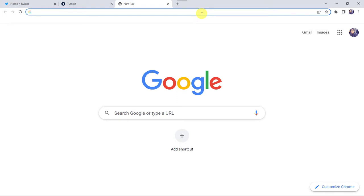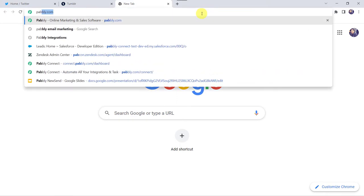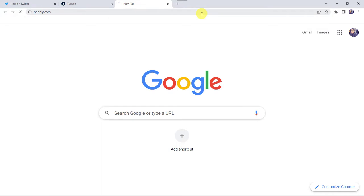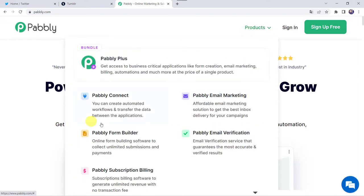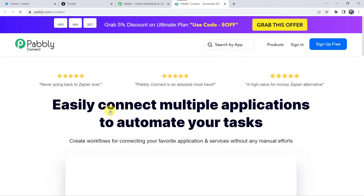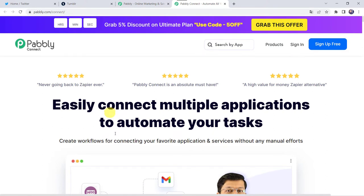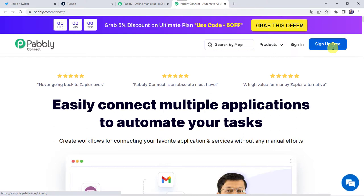Welcome back to my screen. Let us type pabbly.com in our browser. This is the website of Pably. Here we have to come to products and click on Pably Connect. This is the landing page of Pably Connect. As you are a first time user you have to click on sign up for free and you can create your own account in just 2 minutes. You are going to get 100 tasks free every month. As I already have an account with Pably Connect, I will simply click on sign in.